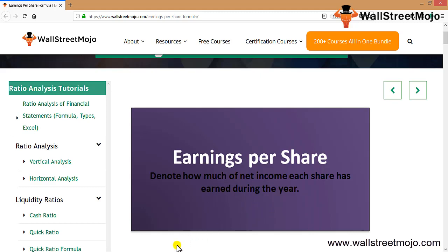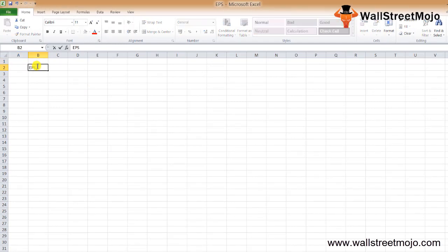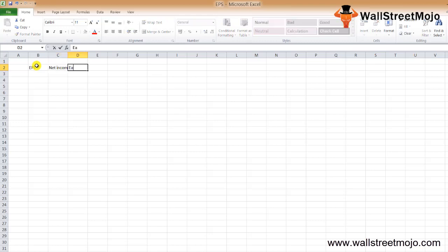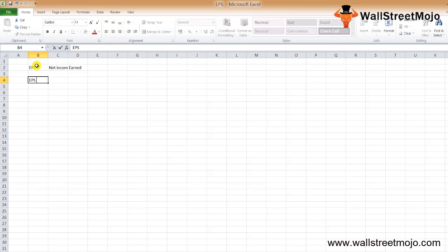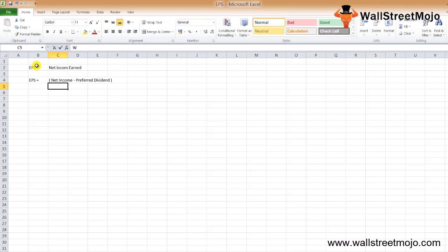In simple terms, the EPS formula denotes how much net income each share has earned during the year. The formula goes like this: EPS equals net income less any preferred dividend divided by the weighted average number of shares outstanding.